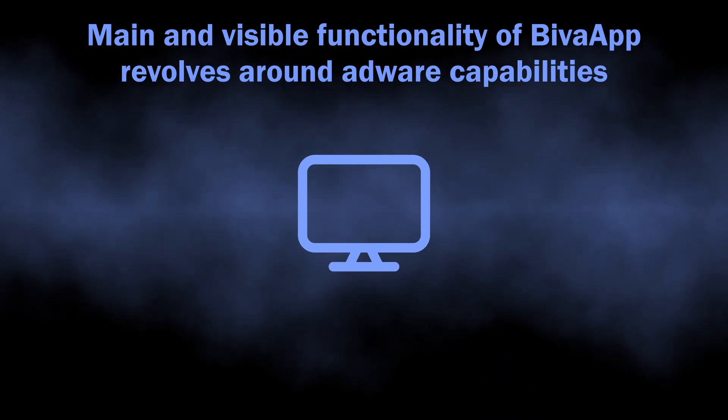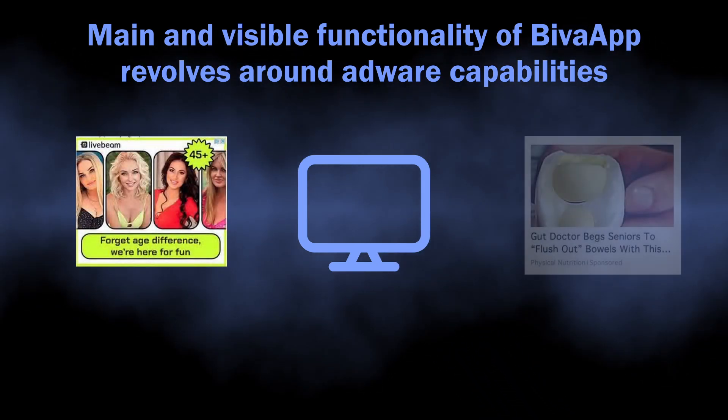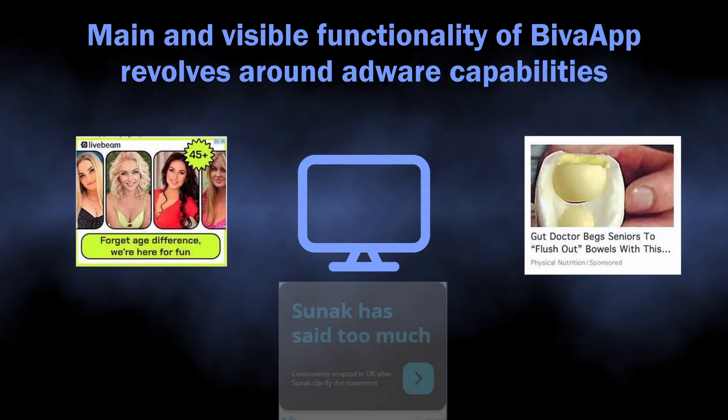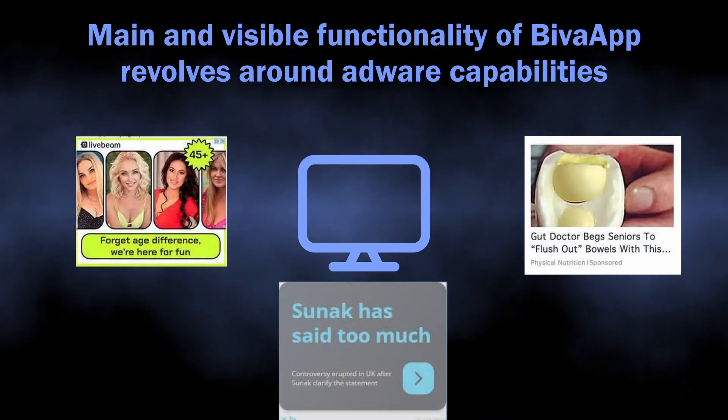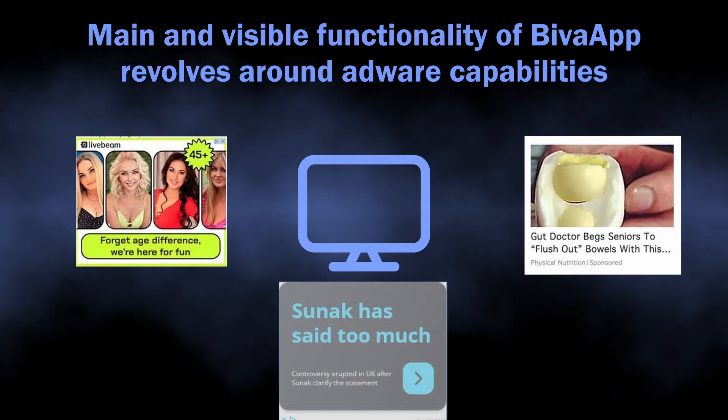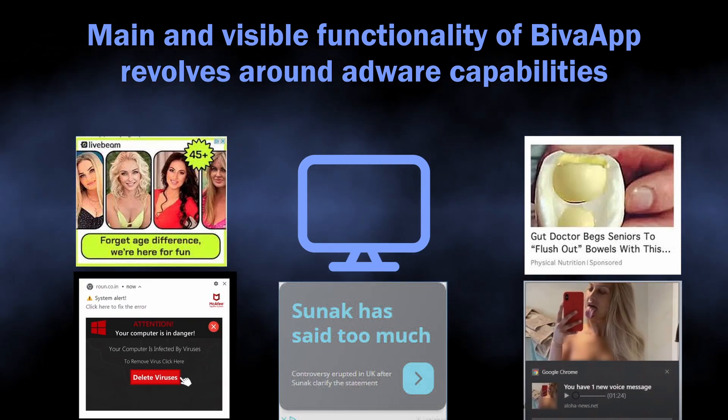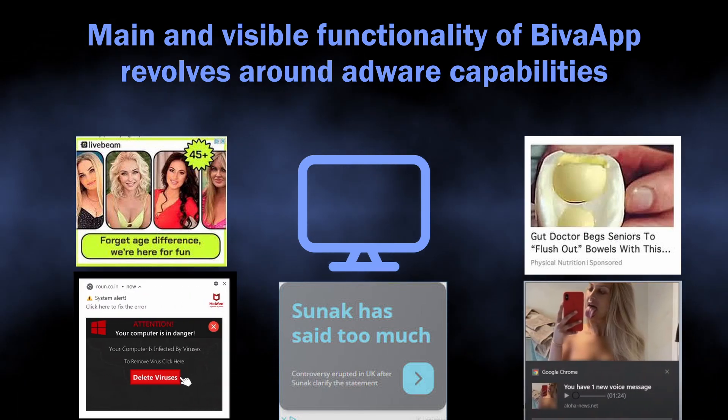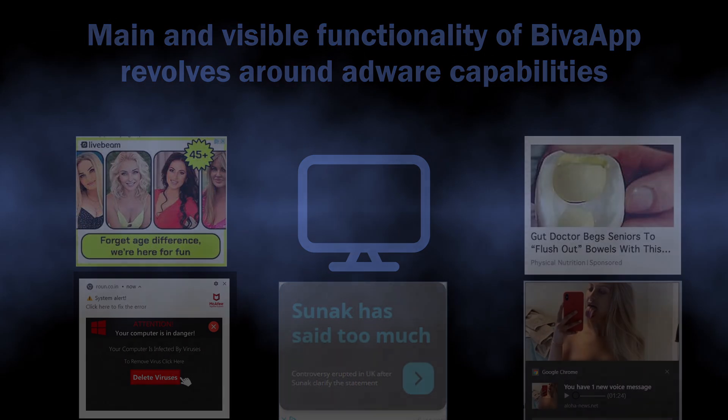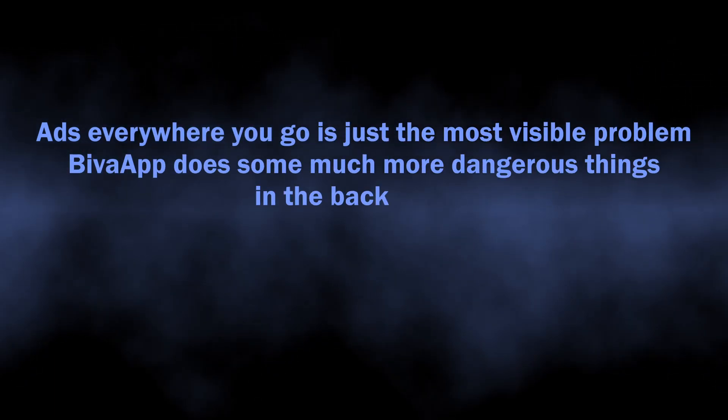It is designed specifically to inject promotions into every single site you visit and even into the system tray. But this is only the most visible symptom, and the biggest danger of BivaApp hides in its spyware capabilities that it uses in the background.